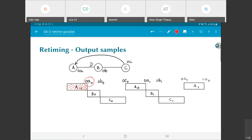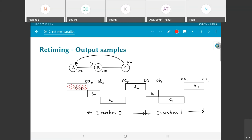From the point of view of the output samples, the entire behavior remains completely unchanged. It is just a question of what I am going to call iteration 0 and what I am going to call iteration 1. What I call an iteration is mainly a matter of convenience in how I view the execution of operations. Provided the initial value token is set correctly and generates OA0, I should get exactly the same sequence of outputs as in the previous case.